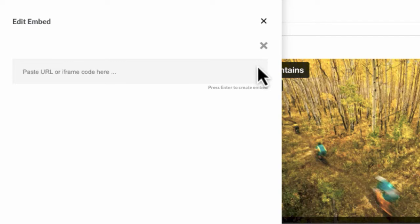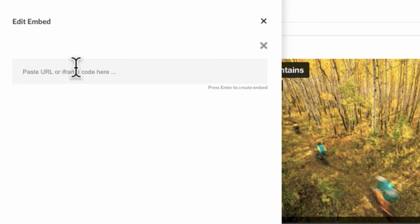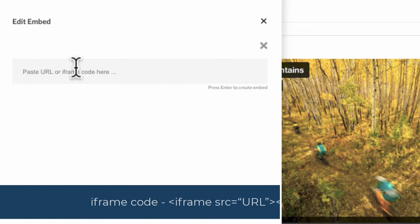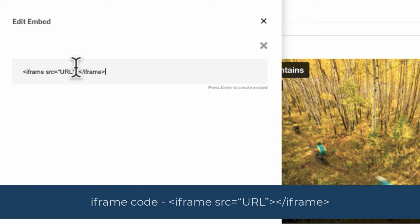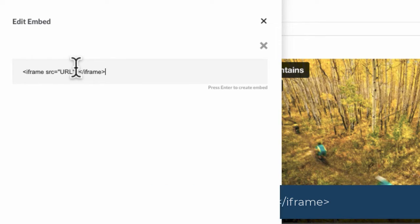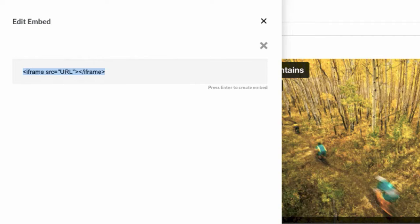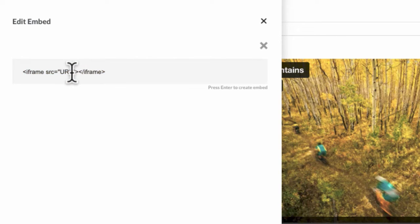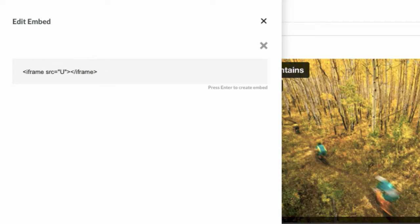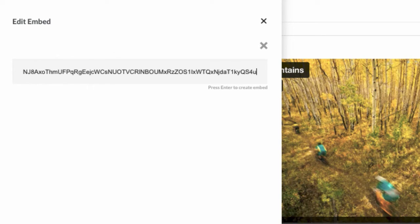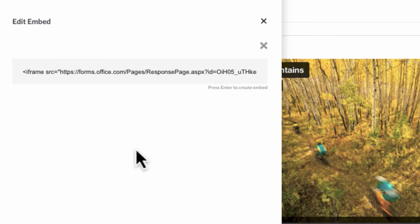So I'm just going to get that information and paste it. What I need to do now is get the link to my feedback form and paste it where it says URL. So I'm just going to go ahead and get that. Once I've got that, I'm just going to select where it says URL, delete that, and paste my form details in there. Then I just need to press Enter to create the embed.